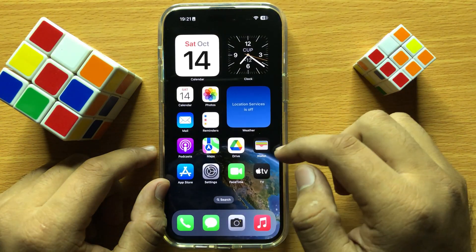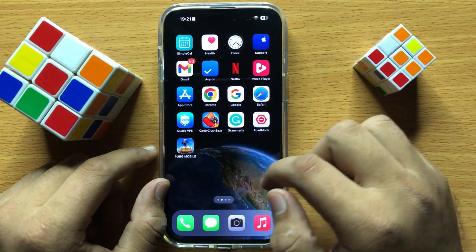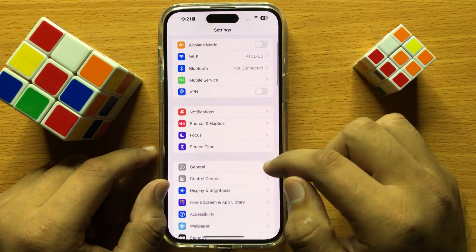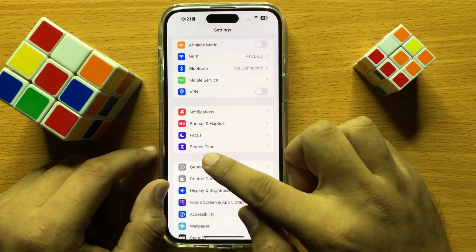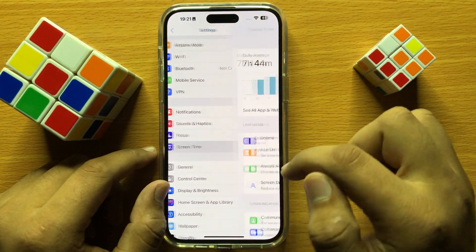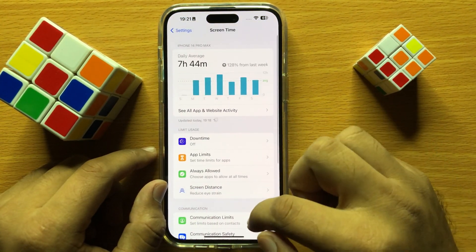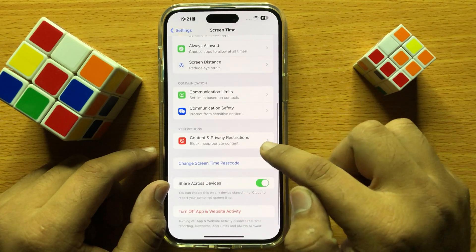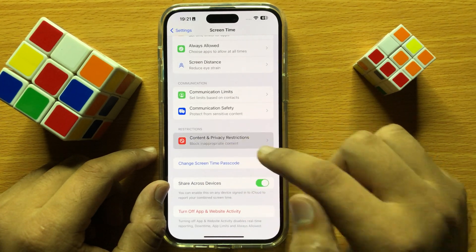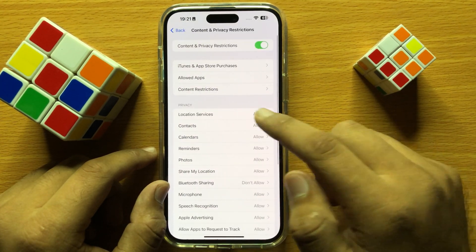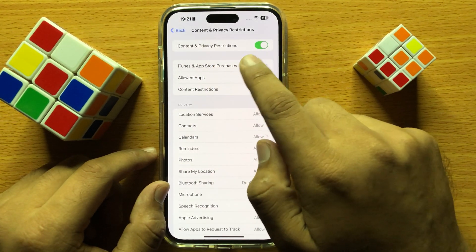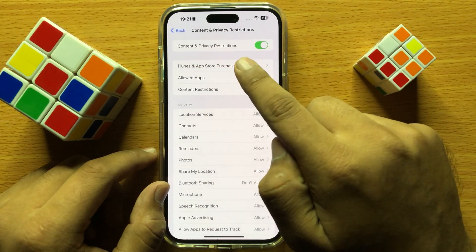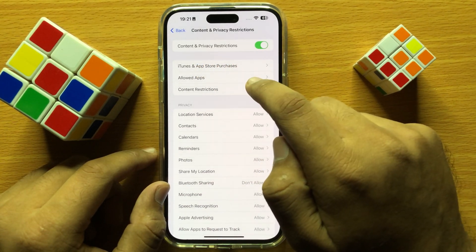If that doesn't fix your problem, open Settings and click on Screen Time. Scroll down and click on Content and Privacy Restrictions. From here, turn off all content and privacy restrictions.